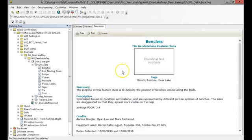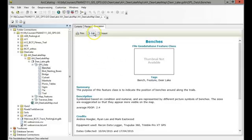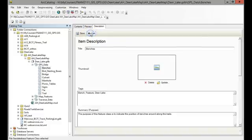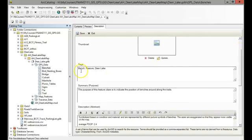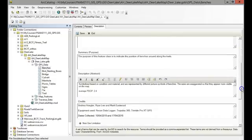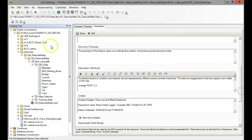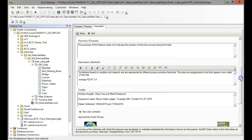Now if you click on the description tab, this is where you can add metadata or data about your data. If you click Edit—and I've already added the data in here—you can write tags, a summary of how that data was gathered or what its purpose is.